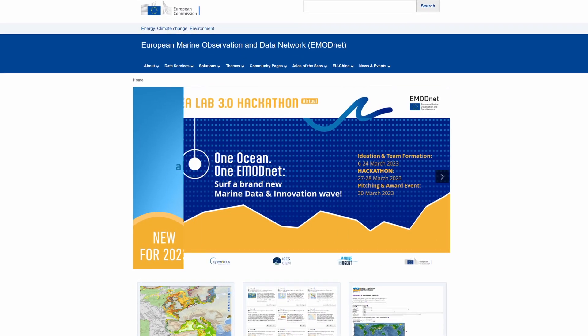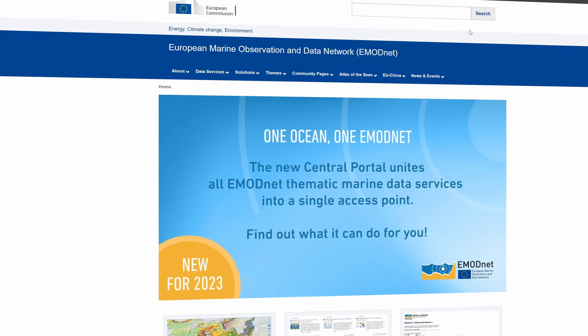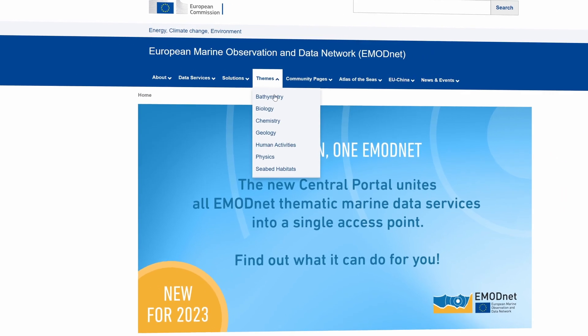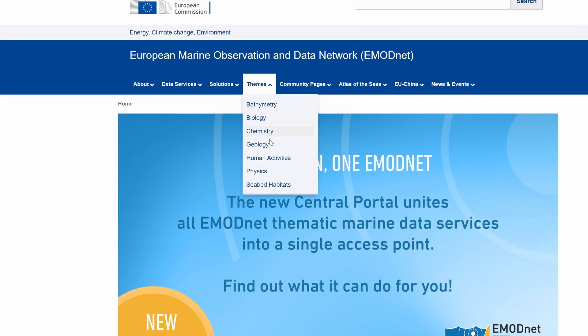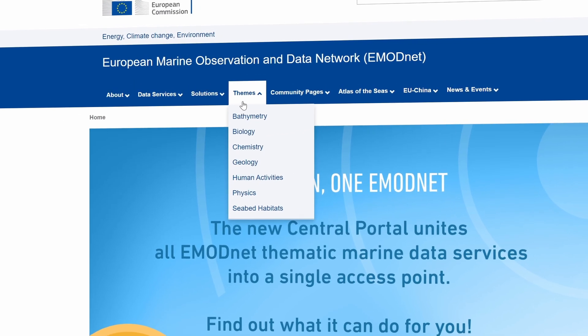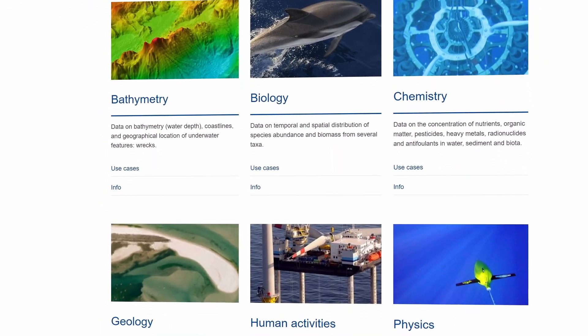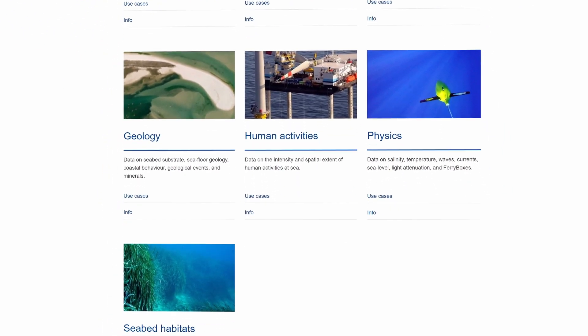The European Marine Observation and Data Network, EMODnet, is a European Commission long-term marine data initiative. It is your gateway to in-situ marine data in Europe across seven teams or disciplines. The EMODnet central portal is your one-stop shop for in-situ data of the marine environment, with data and data products across seven discipline-based teams. It's freely accessible, interoperable, and reliable for an even more user-friendly and fit-for-use EMODnet.